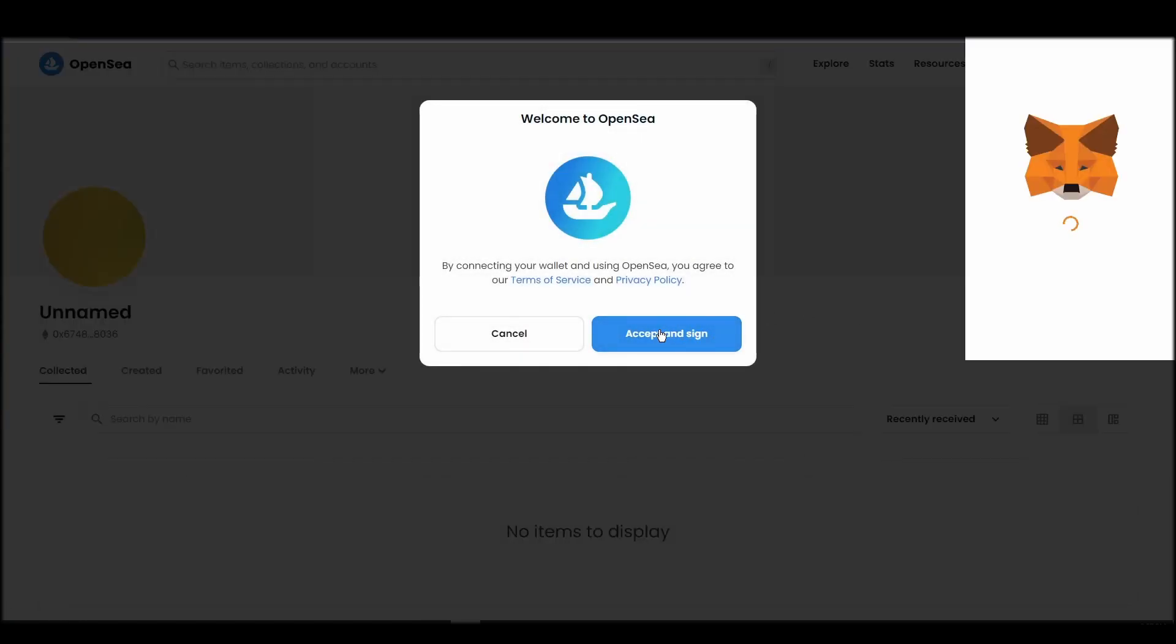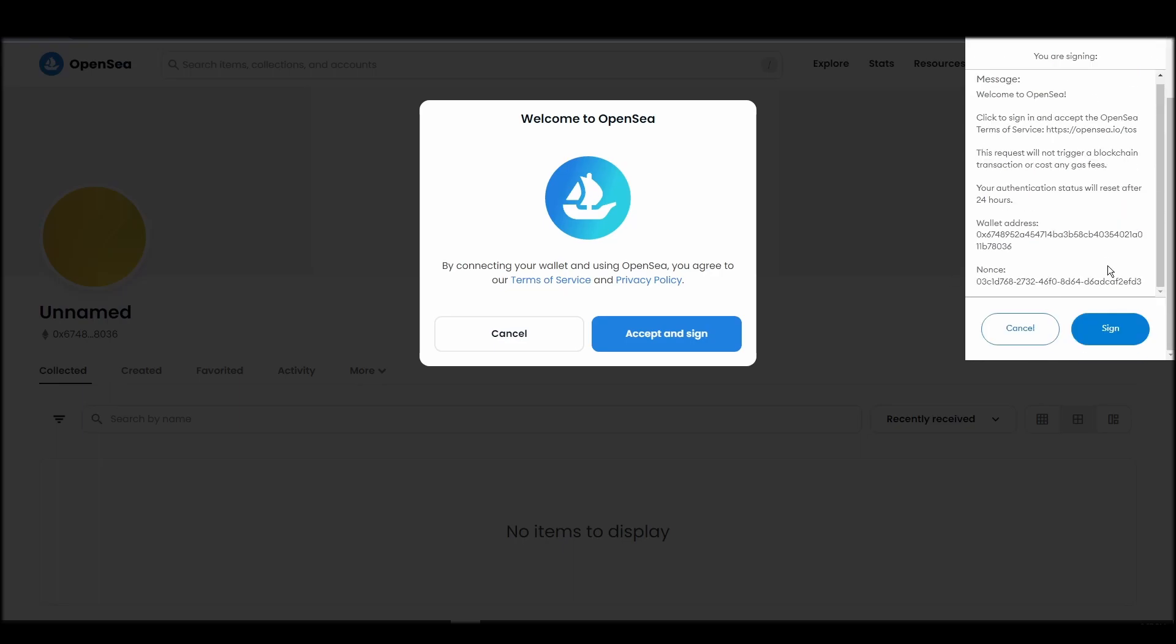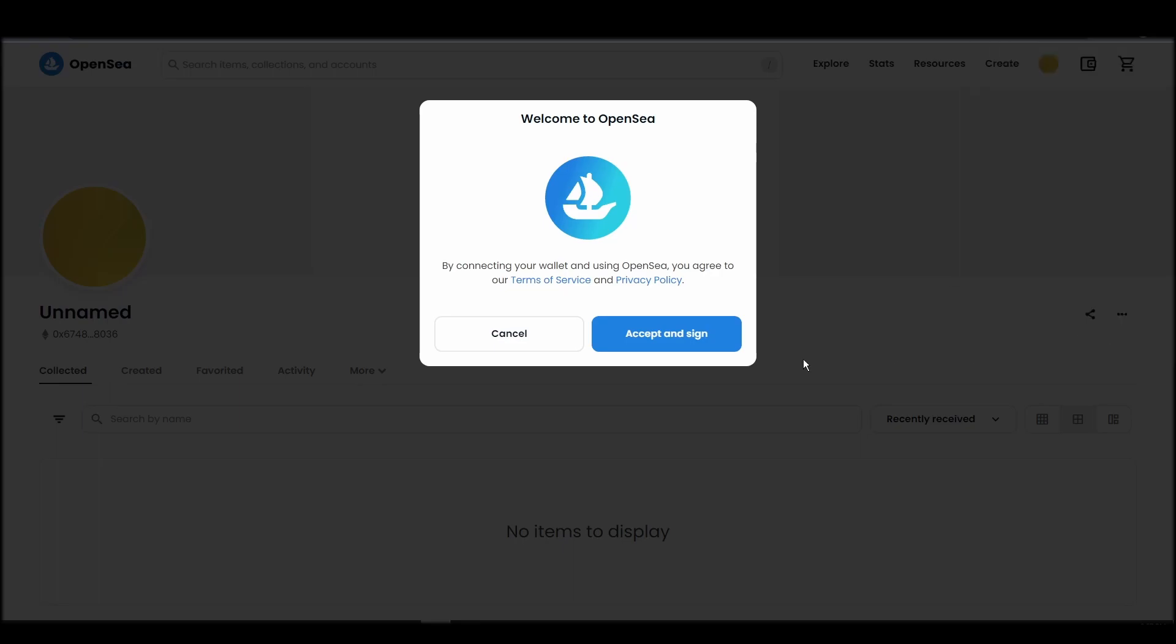After doing these steps, you will officially be connected to OpenSea via your personal MetaMask wallet.